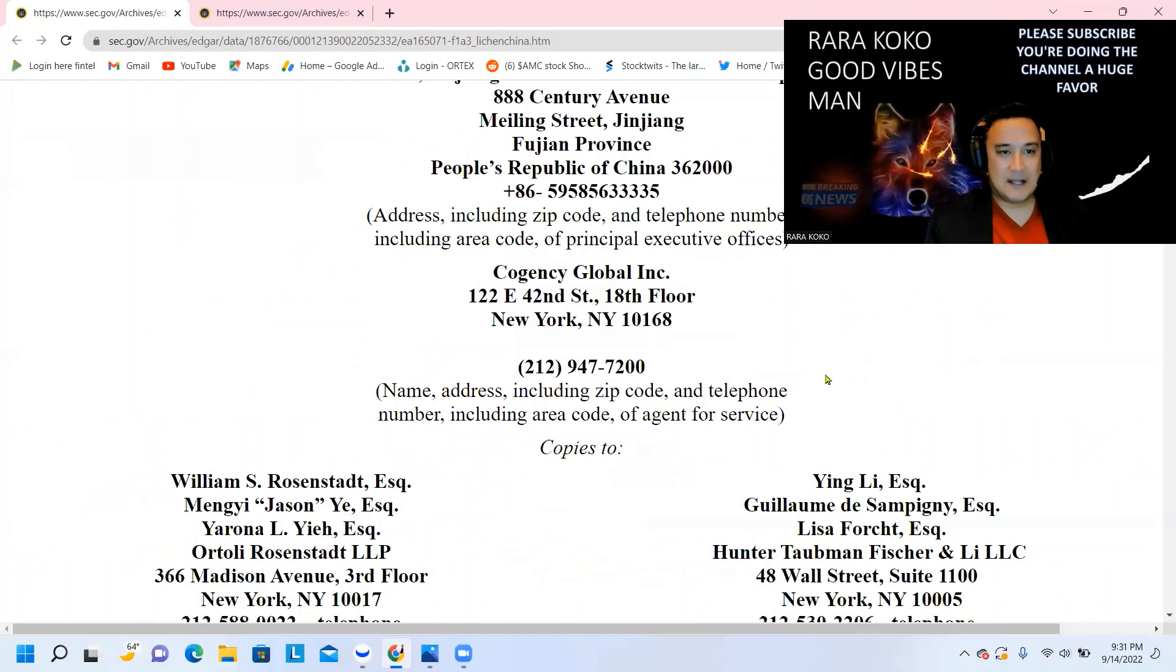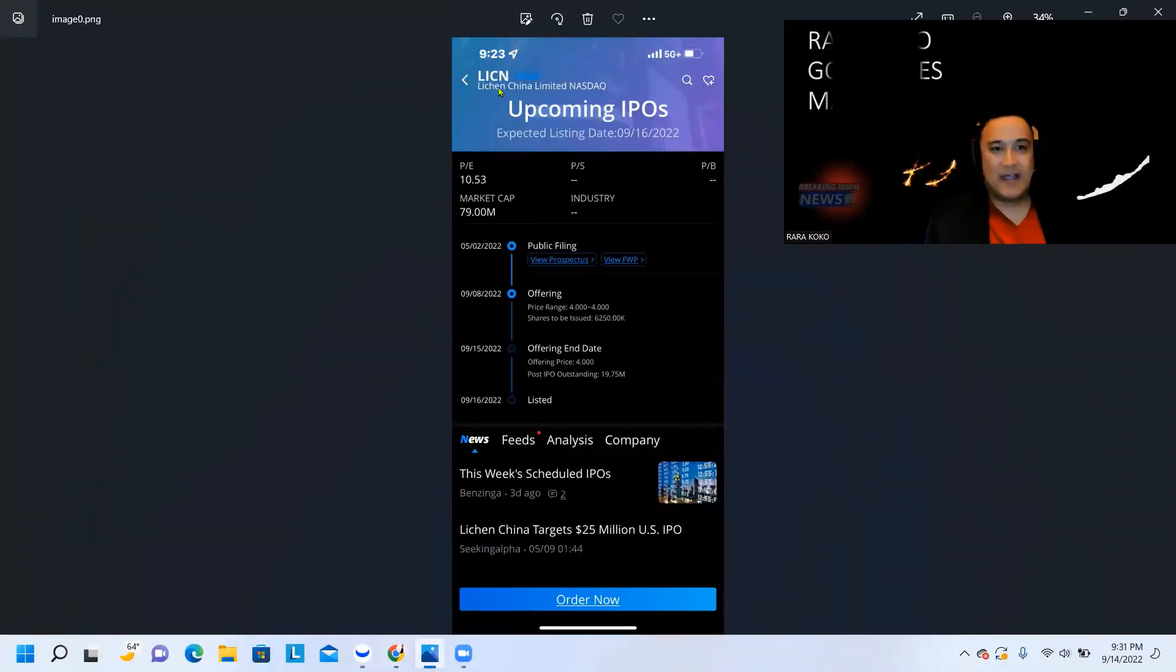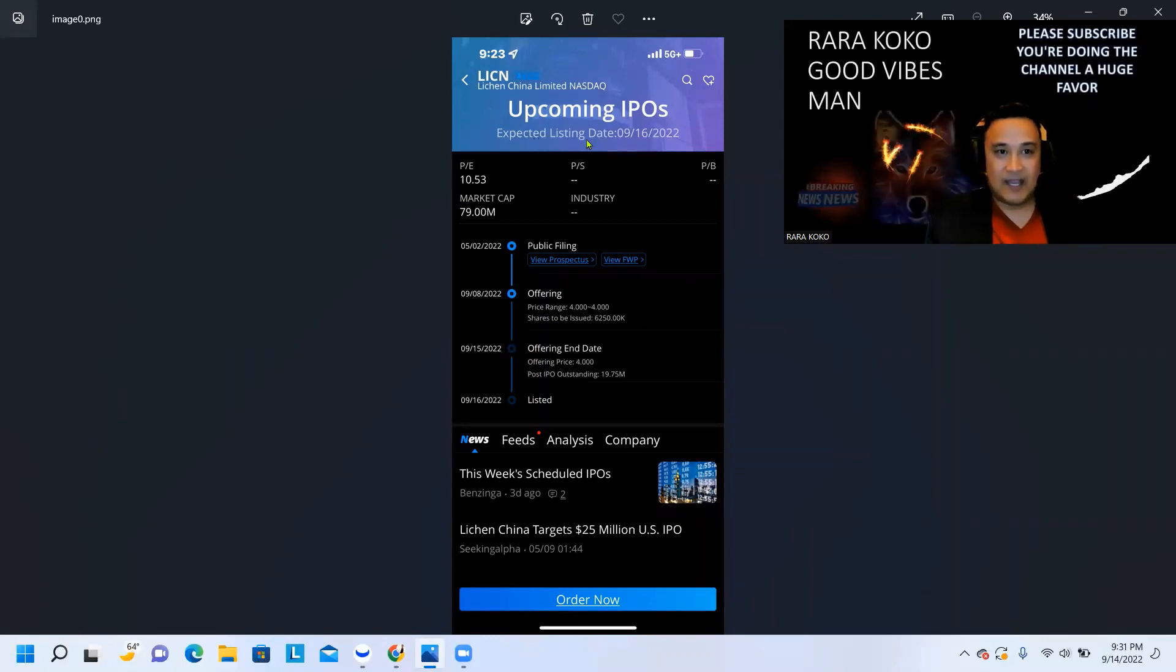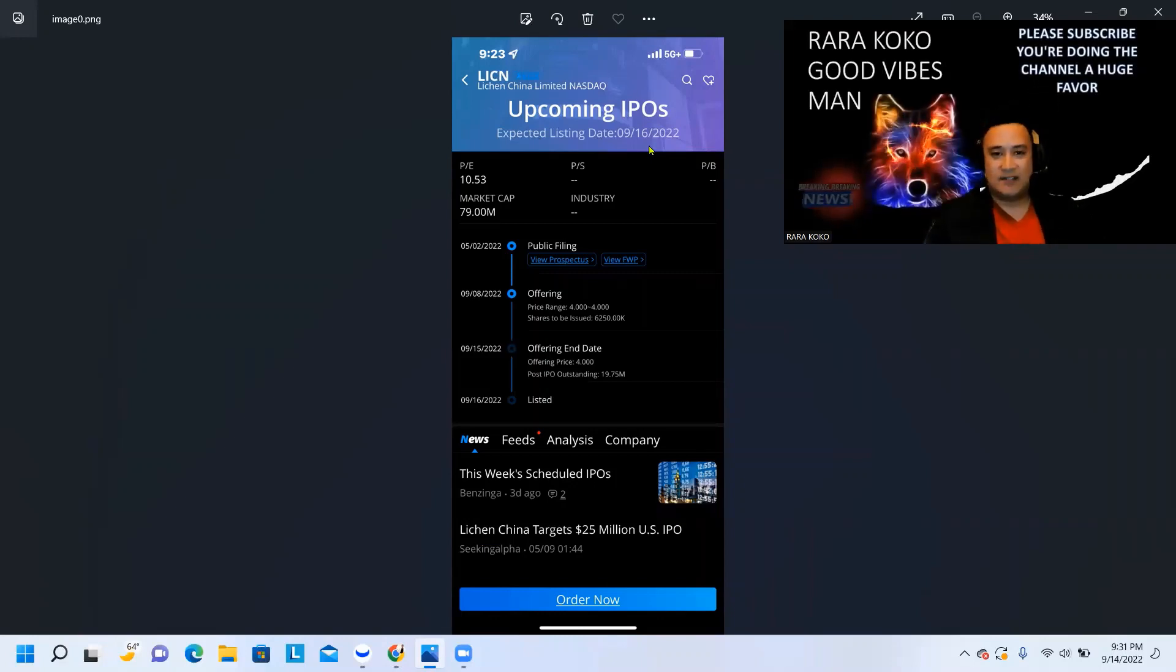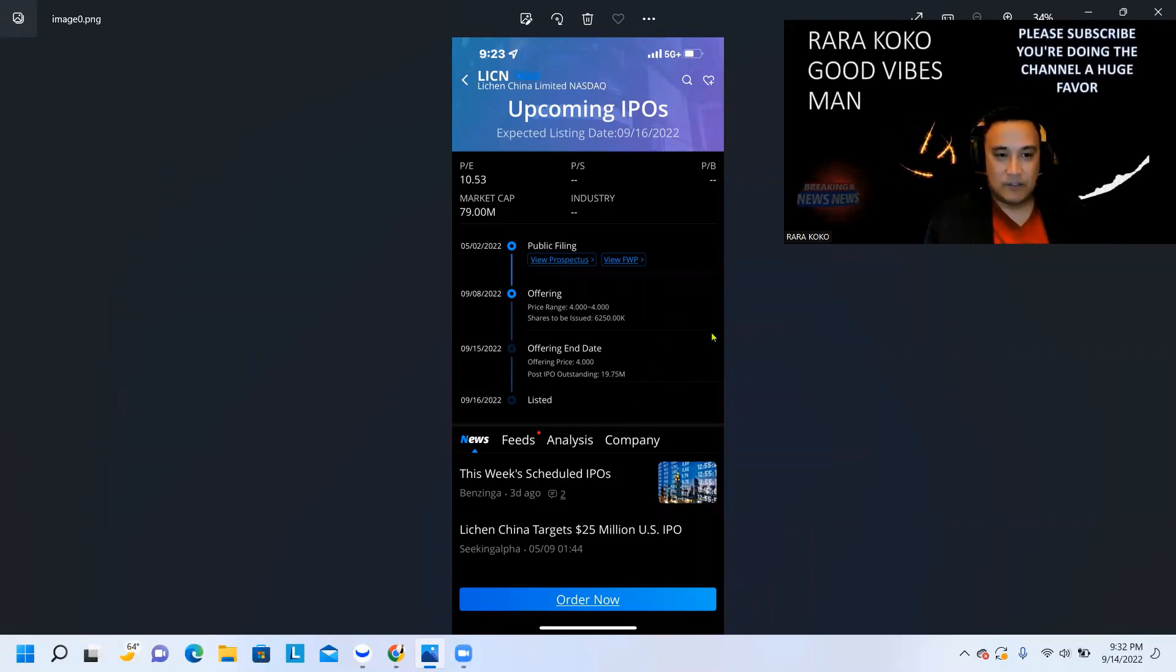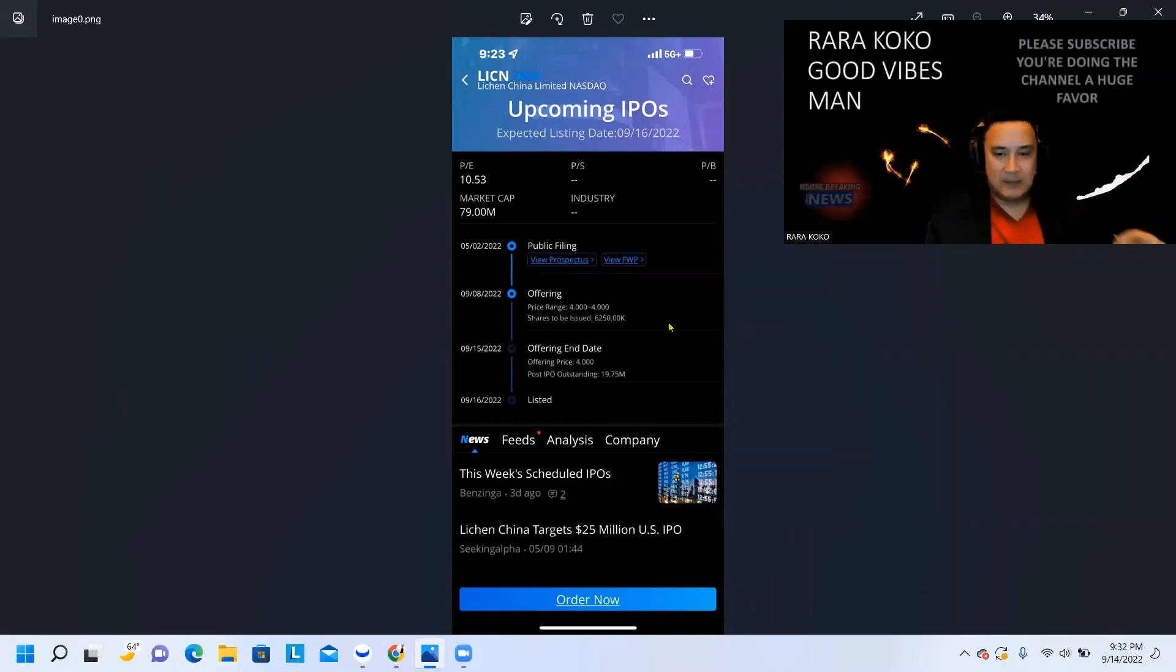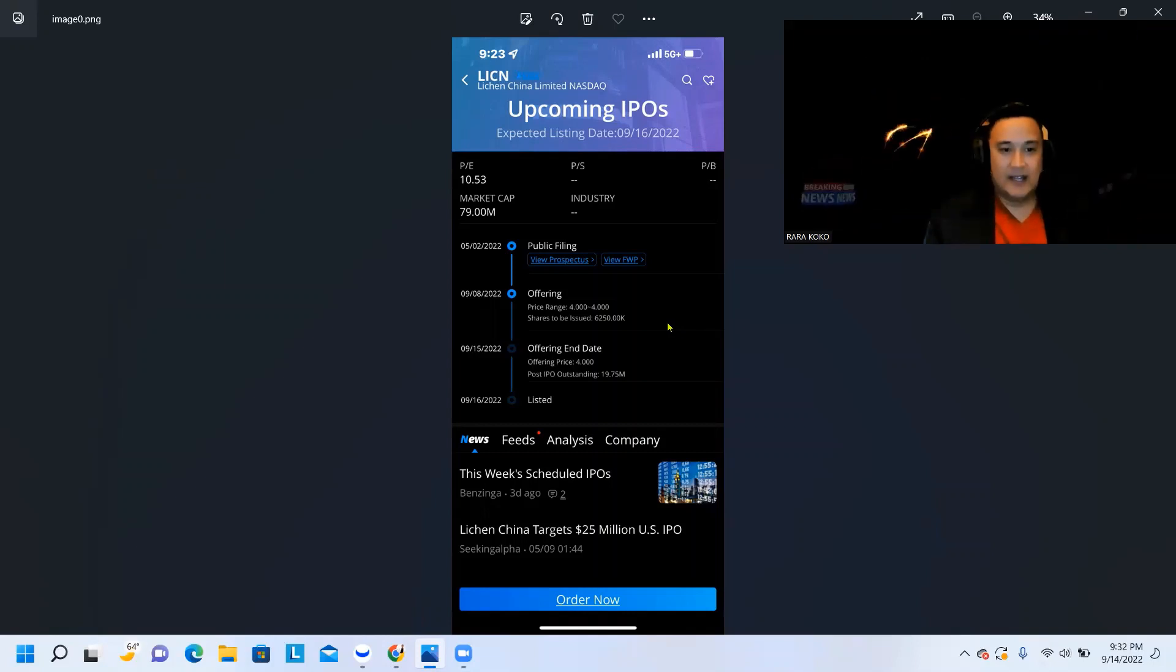So this is the ticker symbol on this one - LICN. LICN, Lichen China Limited. The upcoming IPO is going to be listed on the 16th. Now during that day, we don't know what time it's going to open. Is it going to open at the open or at 12 noon? You could still buy this until tomorrow. So tomorrow I will send a link on my description. You can click that link and you can buy this IPO through that link. Make sure you get that information.